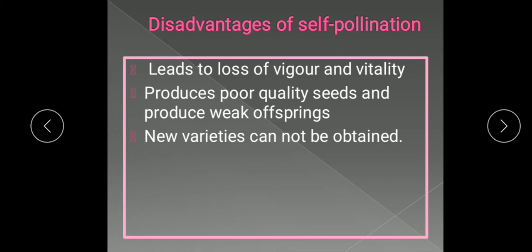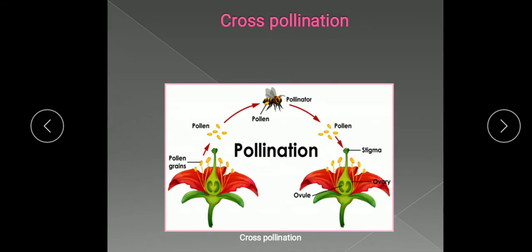New varieties cannot be obtained through self-pollination because there is no intermixing of the genetic constitution of different plant varieties — the flowers are on the same plant and the gametes are produced in the same flower, so they have a similar genetic constitution. After fertilization, no new feature or character is added, and therefore no new varieties can be obtained by this method.